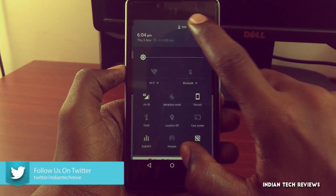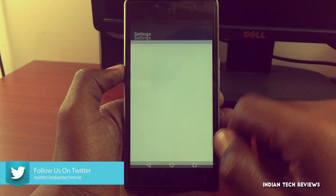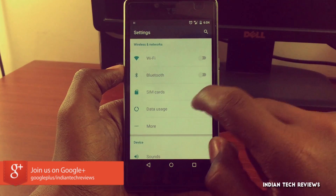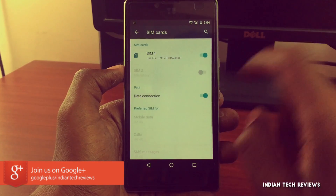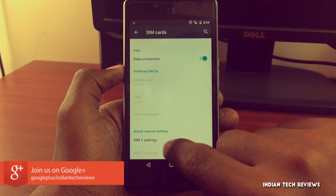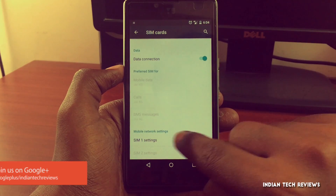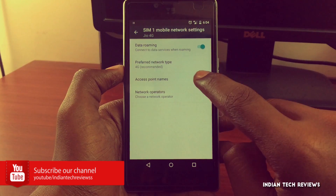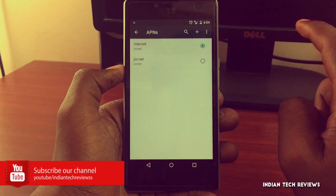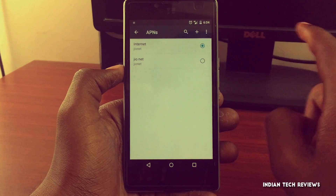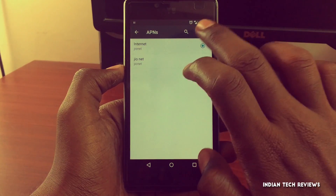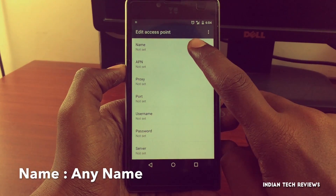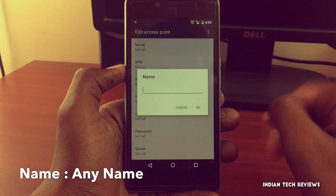Let me go back and go into the Settings. Here I need to tap on SIM Cards — for some phones this option will be available in the network mode. Let me go into SIM 1 settings, and here I need to tap on Access Point Names. We need to tap on the plus icon present on the right corner and set the network name.